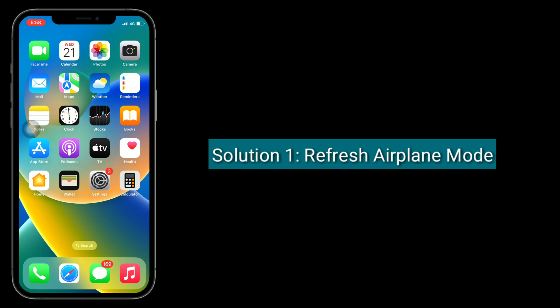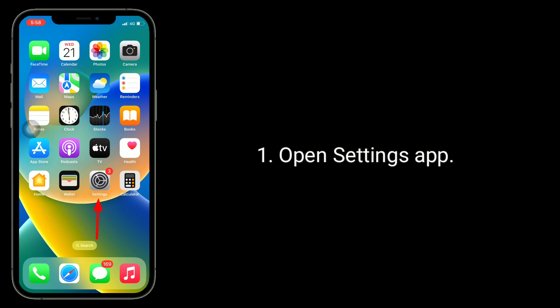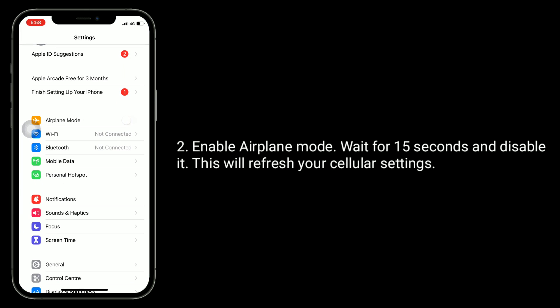Solution 1 is Refresh Airplane Mode. Open the Settings app, enable Airplane Mode, wait for 15 seconds, and then disable it. This will refresh your cellular settings.